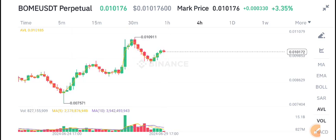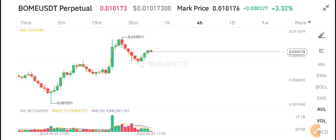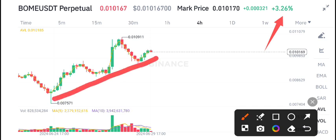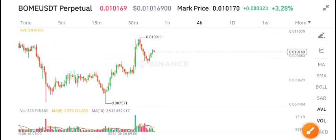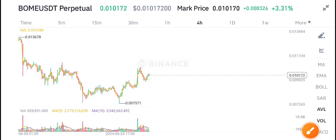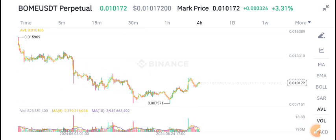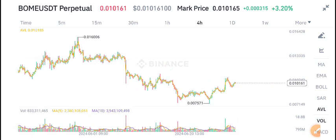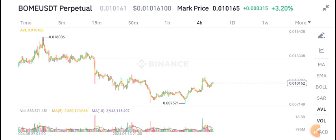3.3% gains in the last 24 hours. Bome Coin is pumping very well due to positive volume. Bome Coin is now in an uptrend, and it's absolutely a perfect time for holding. You can see here it's on a dip level, so it's the best time for buying Bome Coin.